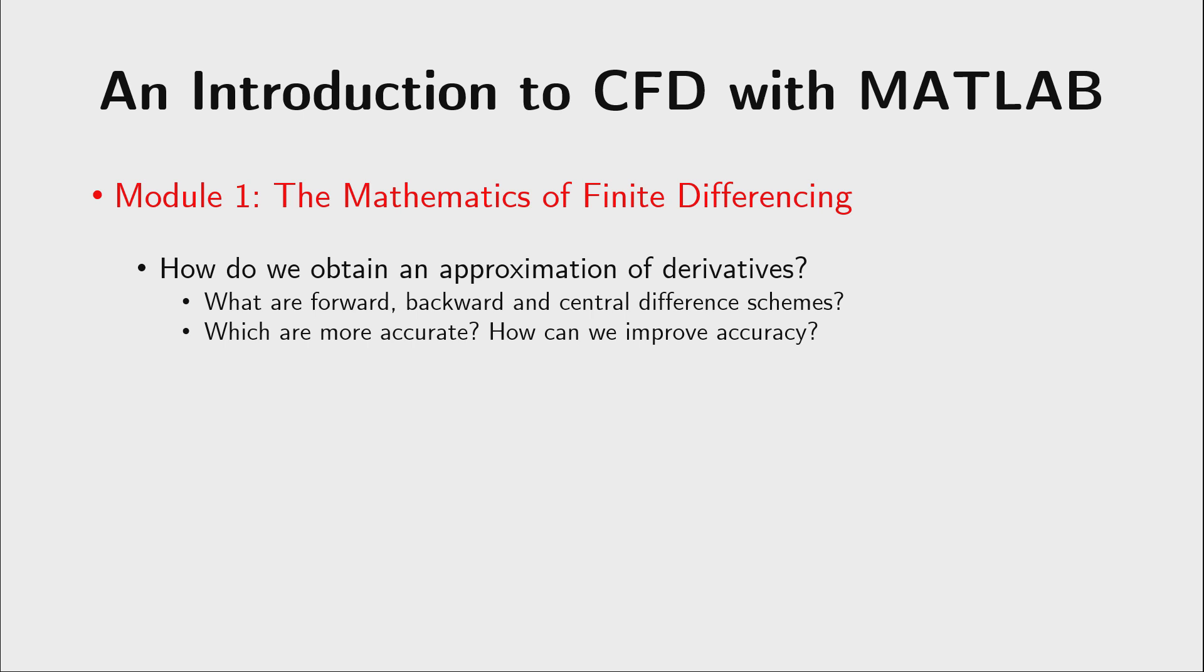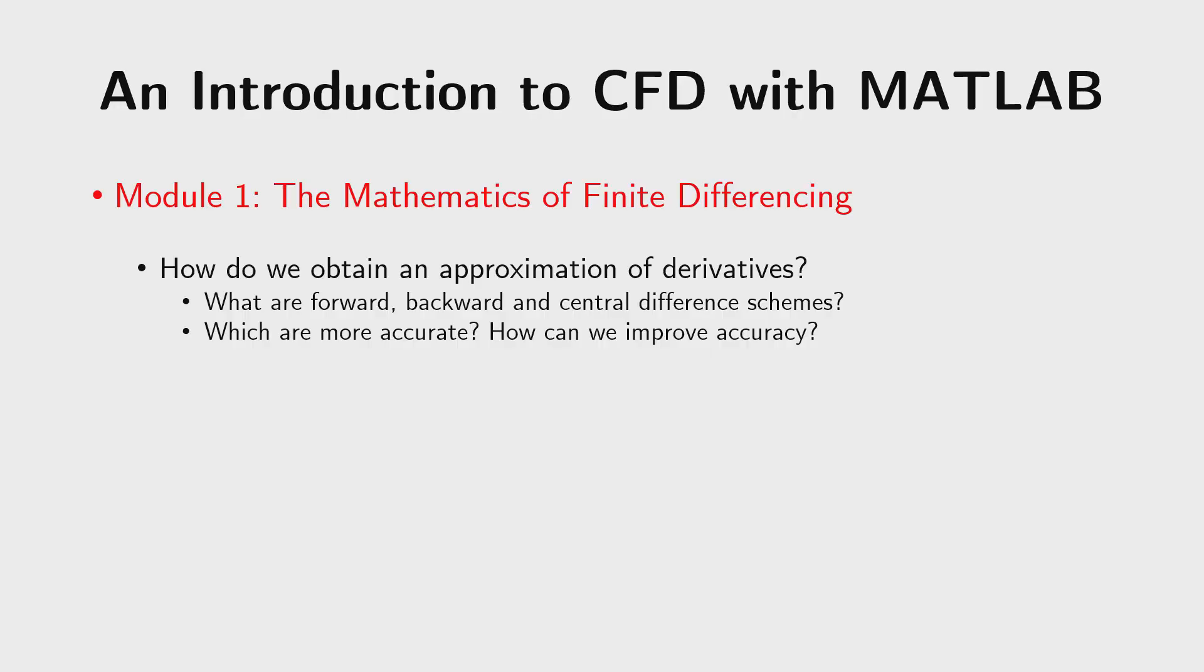The first module would talk about the mathematics of finite differencing or the finite differencing method. So we would learn how to obtain the approximation of derivatives. As you will see, the mathematical equations that we would be dealing with would have some derivative terms whether a derivative in time or a derivative in space. So we want to know how we can use finite differencing to evaluate those derivatives. There are three different ways in which we can use this scheme which is a forward difference, a backward difference and a central difference. If it sounds too complicated as of now don't worry, we would be talking about these individually later. We would learn which of these schemes are more accurate and how can we improve those accuracy if they are not very accurate to start with.